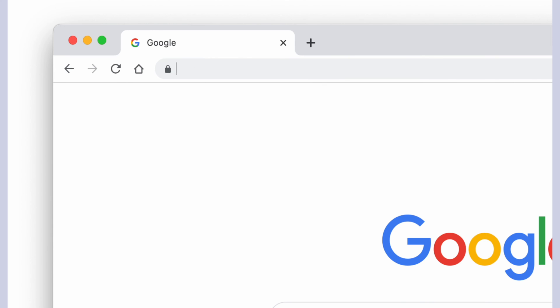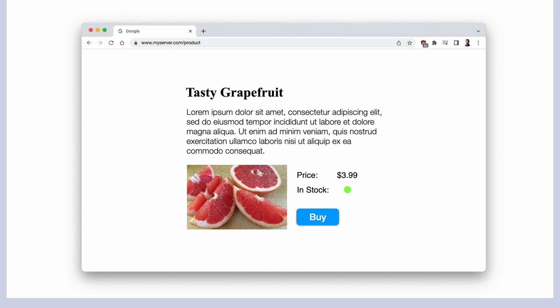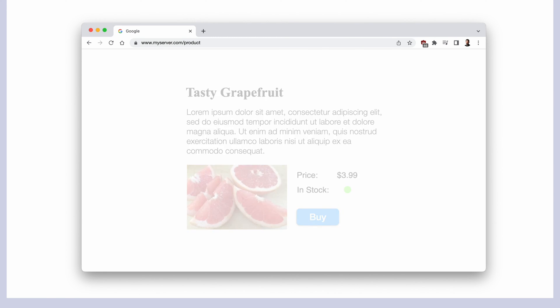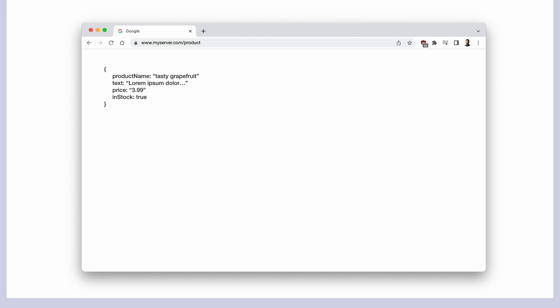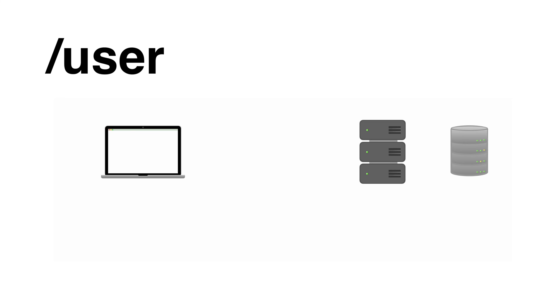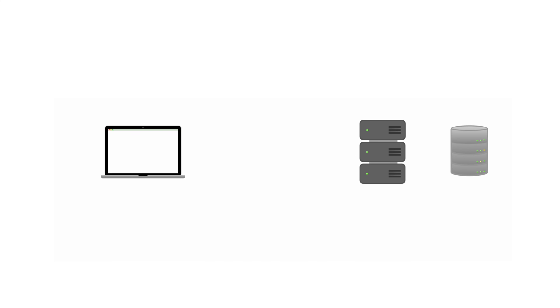We need to know the name of the website and type it into our browser. Here we can add a path, which indicates that we are interested in the product, for example. But instead of receiving a website as a response, API endpoints usually just return data which can be used by the front-end. Another endpoint could be called 'user', where the front-end can retrieve all the information about the user from the back-end.